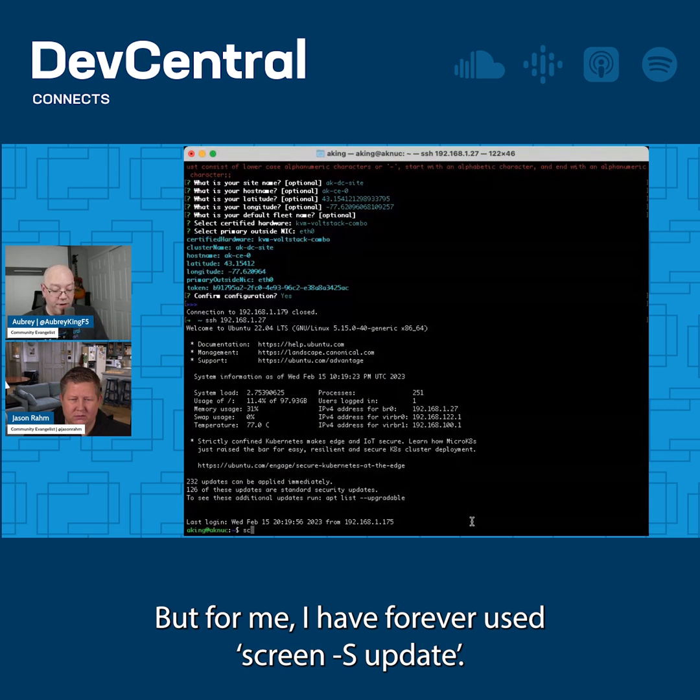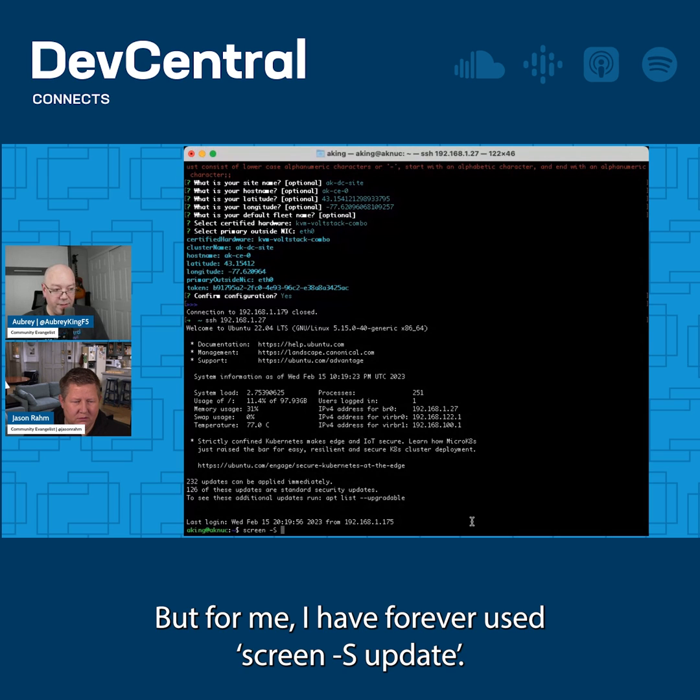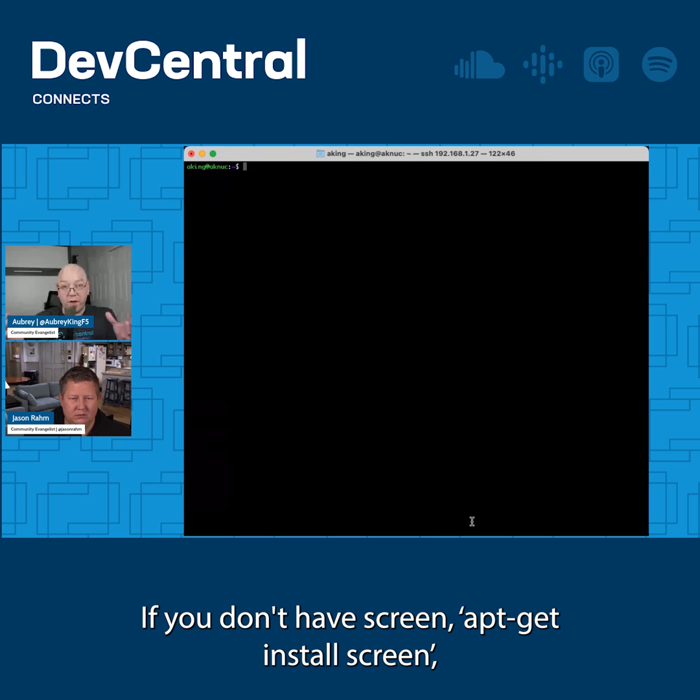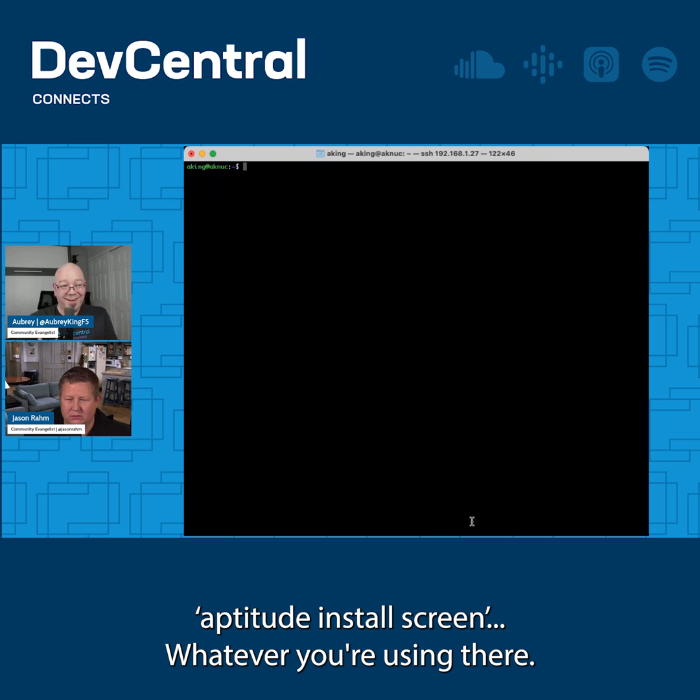I have forever used screen -S update. This establishes a brand new screen session. If you don't have screen, apt-get install screen, aptitude install screen, whatever you're using there.